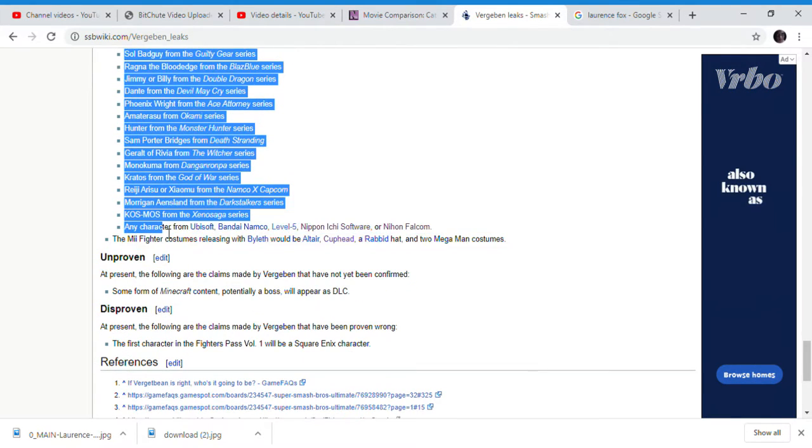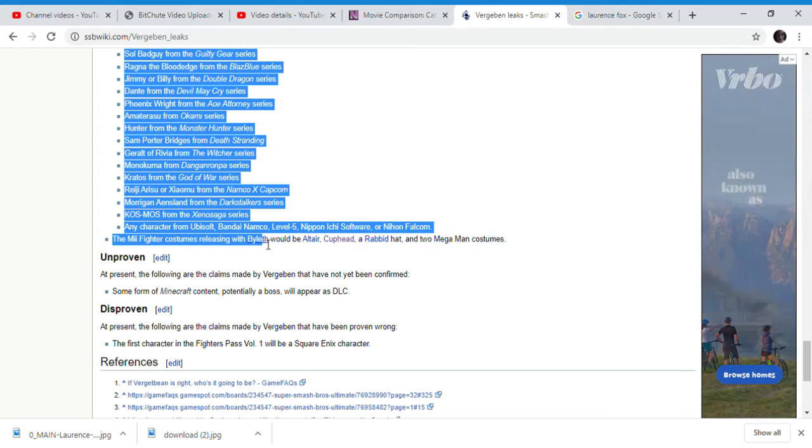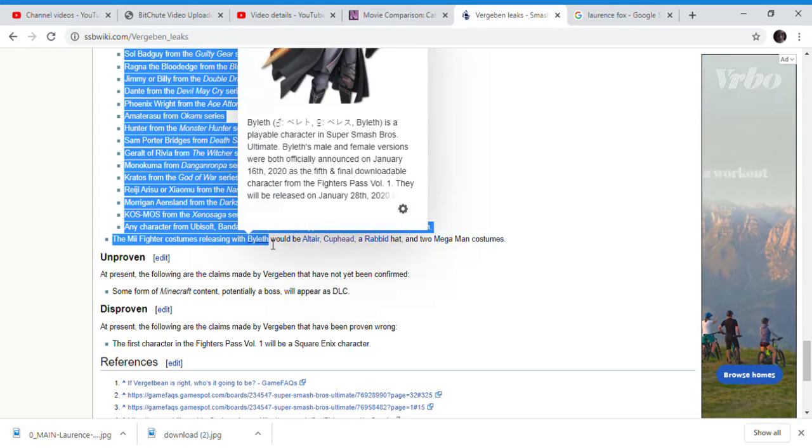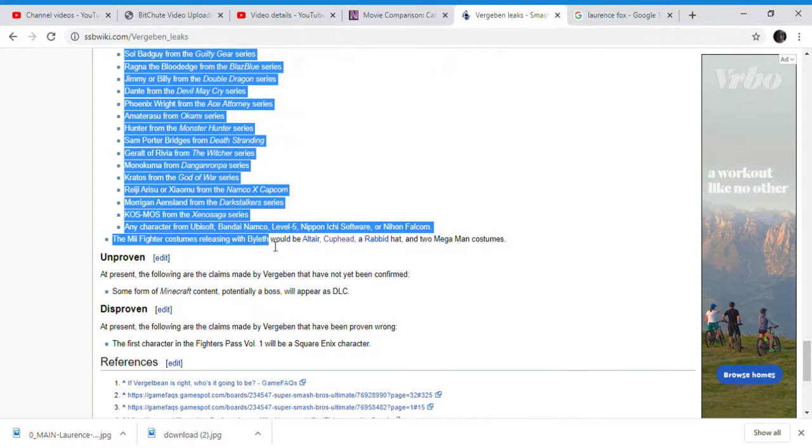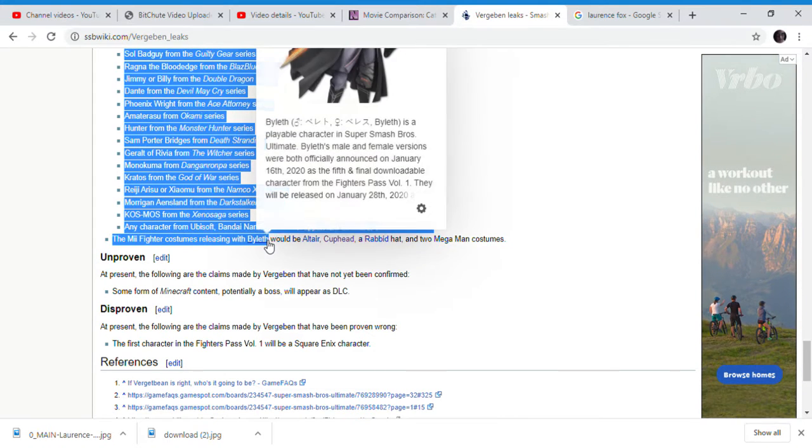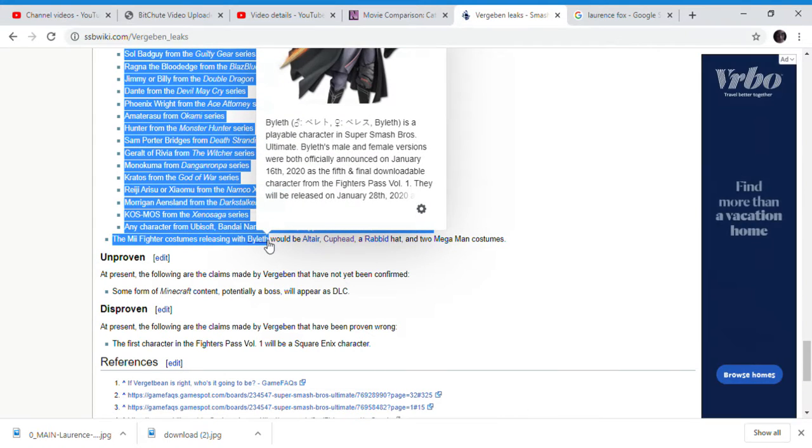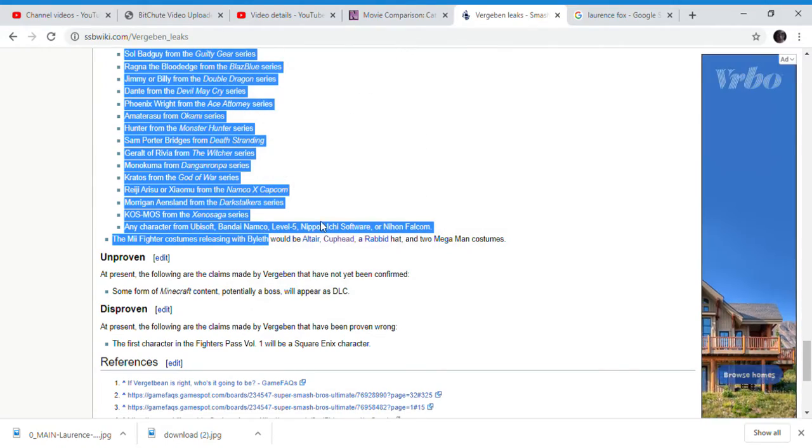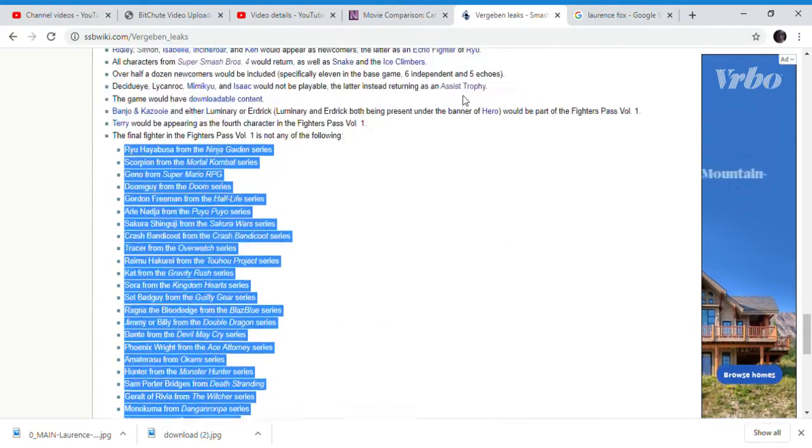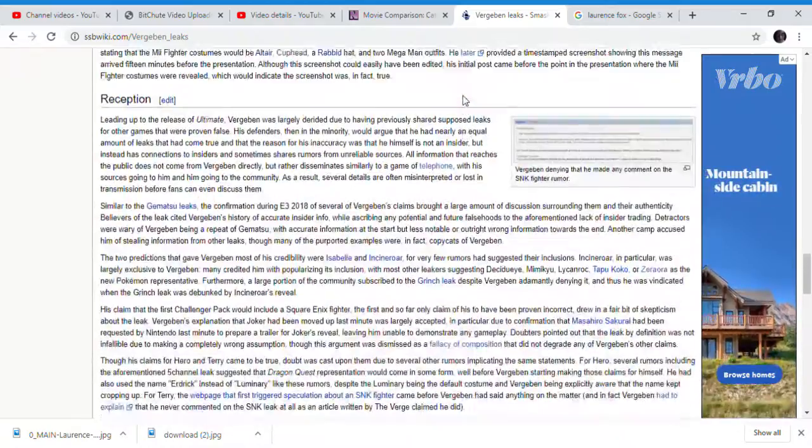Before he confirmed Byleth, he said Byleth would be the next character, which is in the game now. Verza Ben leaked the character as well. What do you think about Verza Ben again?